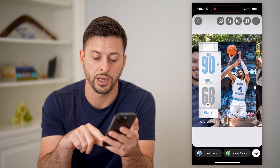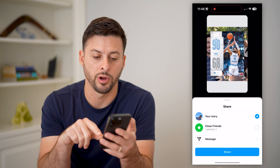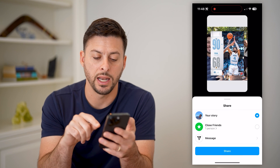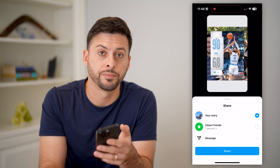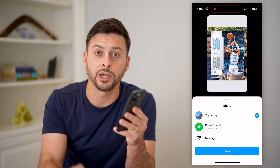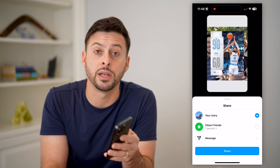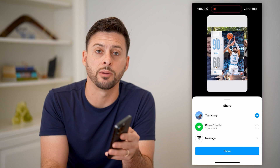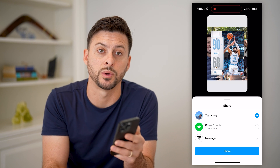And then when you're done, just hit the arrow at the bottom right and hit share to your story. I hope this helps. If it did, hit the subscribe button down below — it really helps me out. And I'll catch you on the next one.